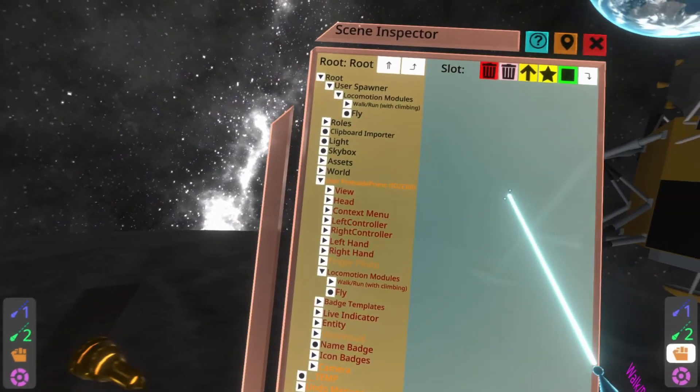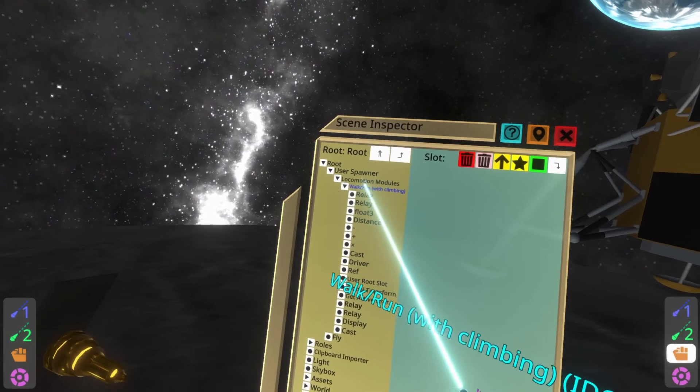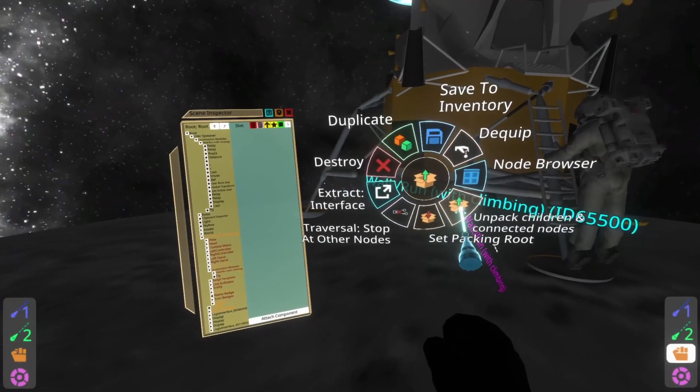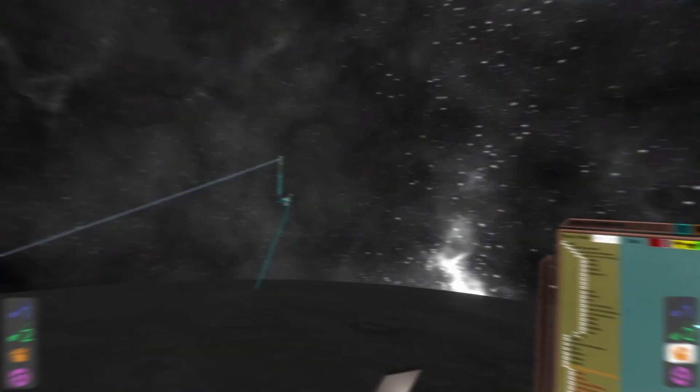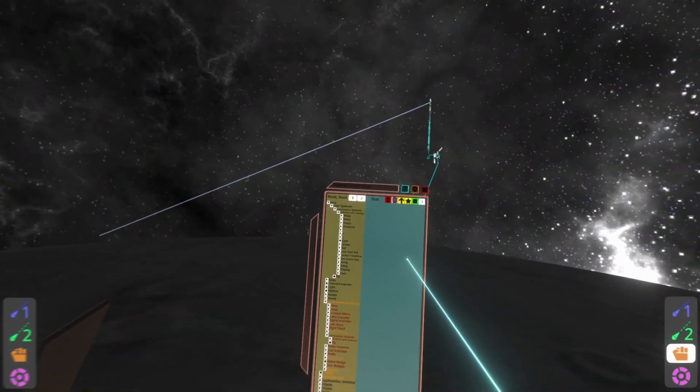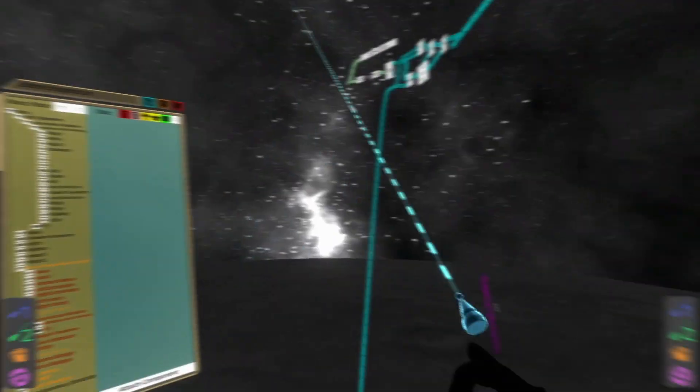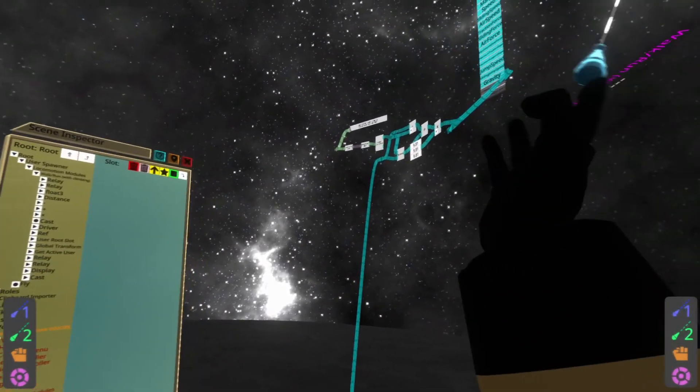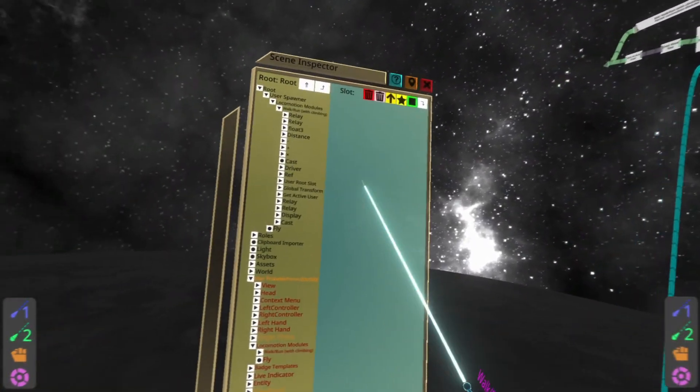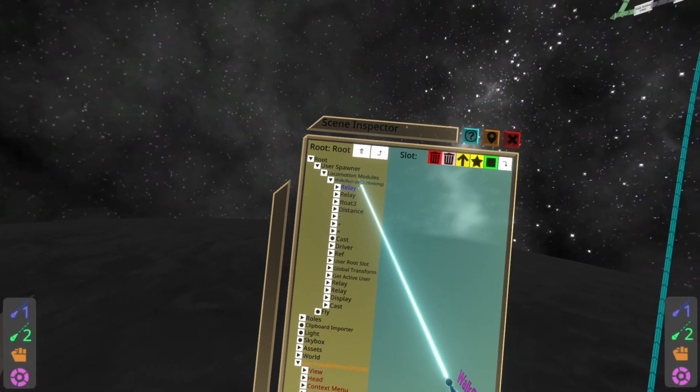So what we're going to do here is we're going to go ahead and unpack this logics. I think it'll appear somewhere nearby. Ah, there it is. And this just runs some logics and it drives the gravity. So I'll show you how to get at that. And then we'll talk about the logics.